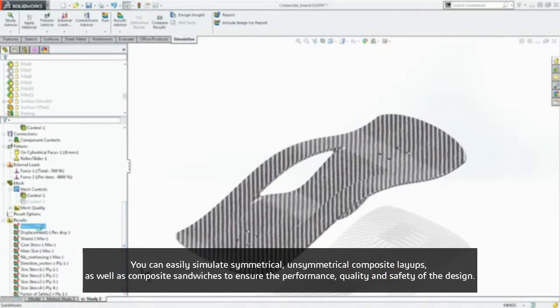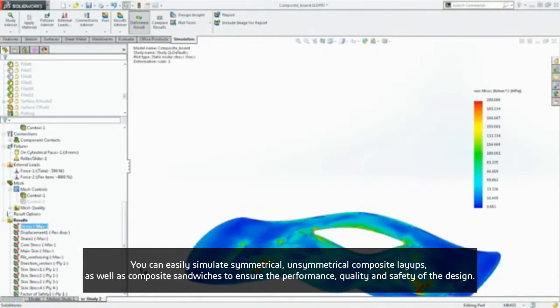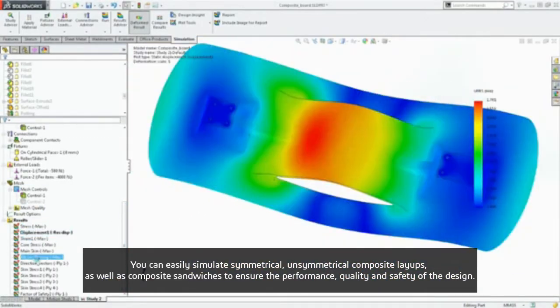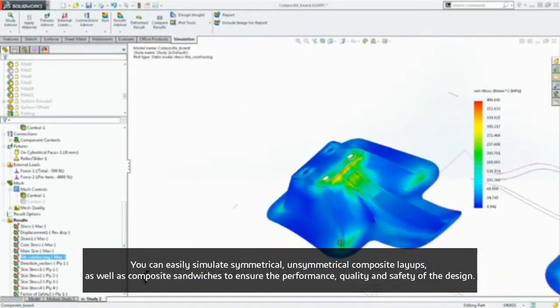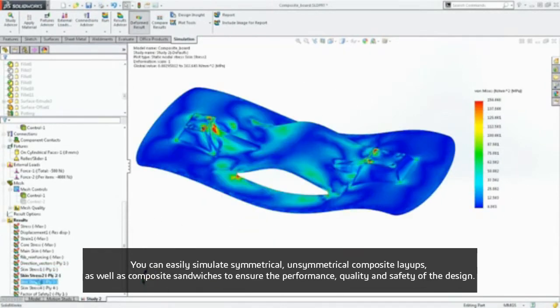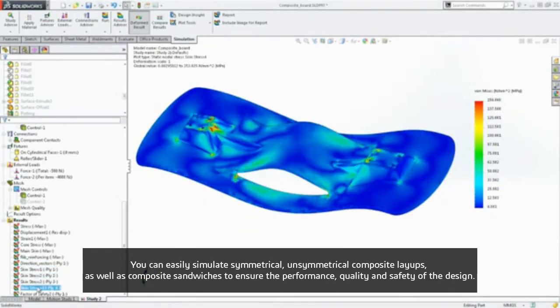You can easily simulate symmetrical and unsymmetrical composite layouts as well as composite sandwiches to ensure the performance, quality, and safety of the design.